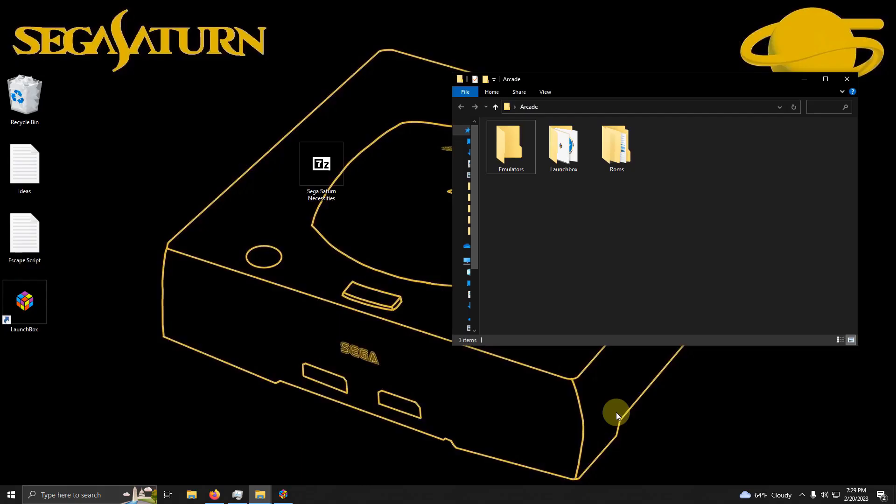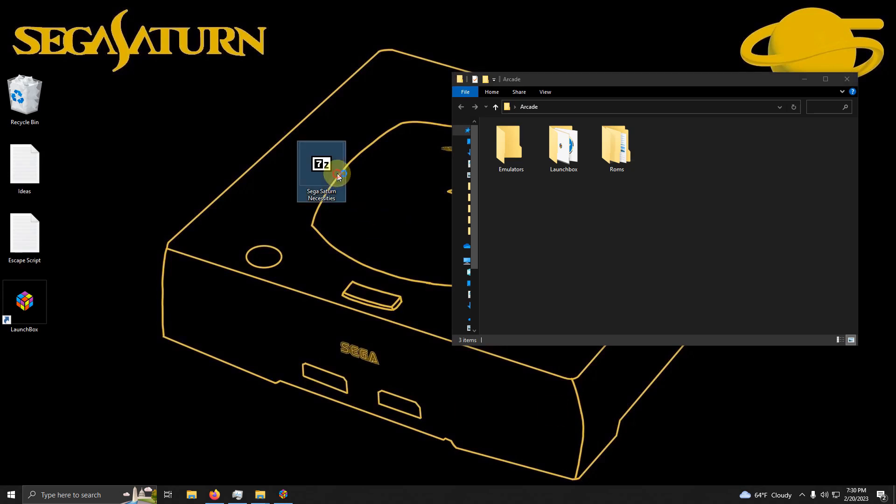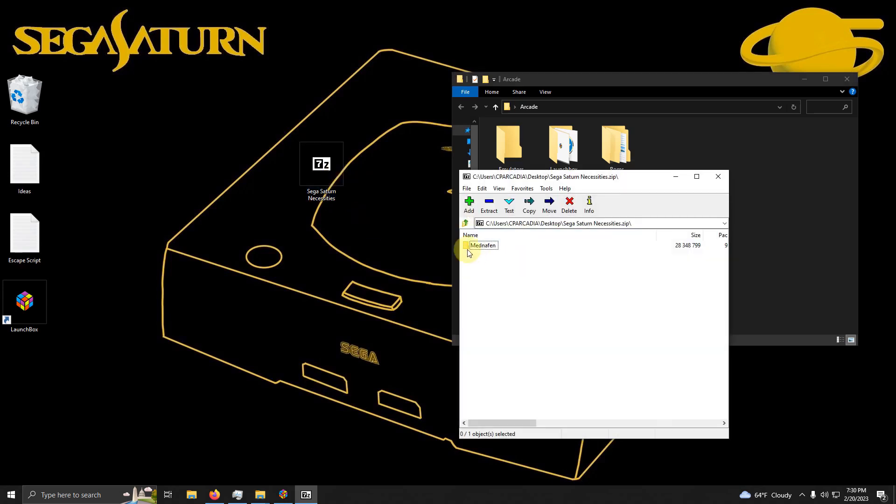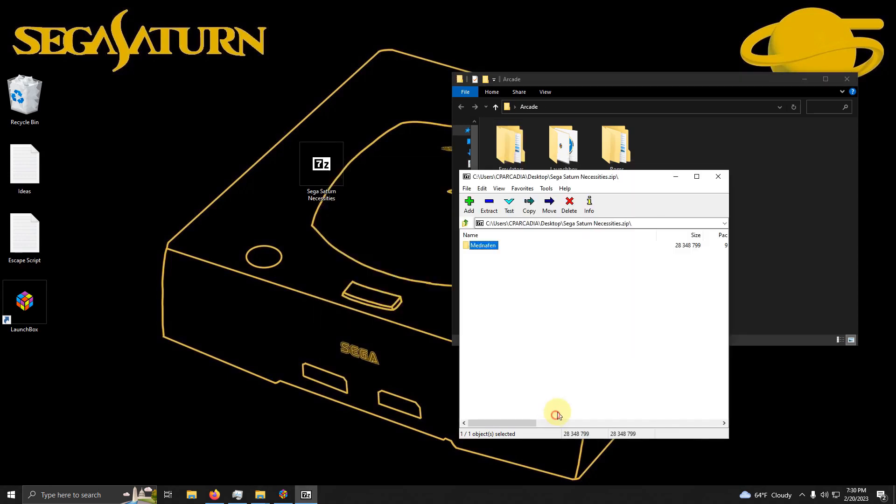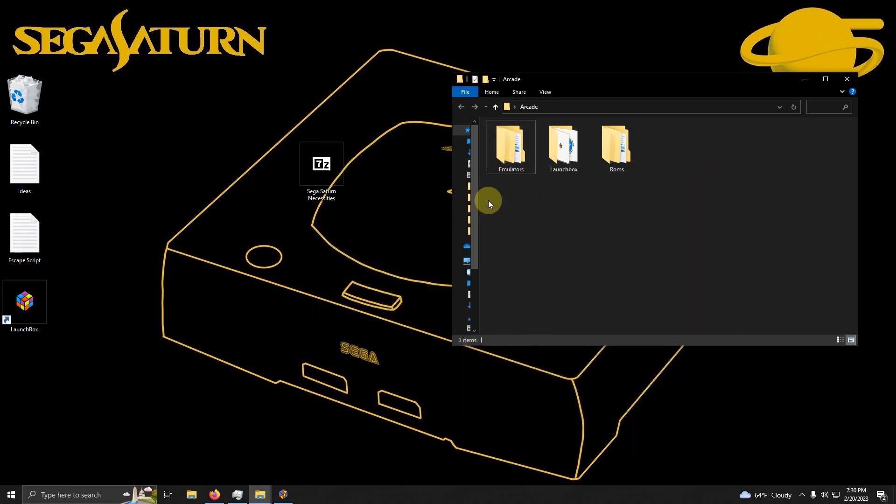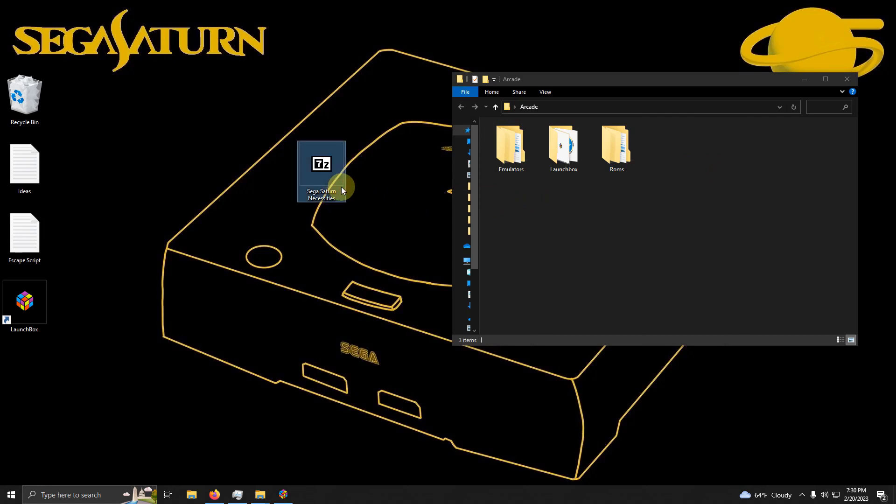Alright, I've downloaded the necessary file and I've pasted it here on my desktop. Now what I'm going to do is take the contents of this file and extract it into the emulators folder. Once I'm done, I'm going to get rid of the files. We don't need them anymore.